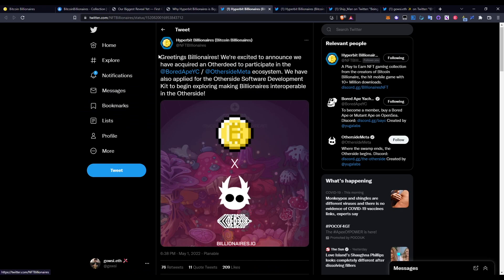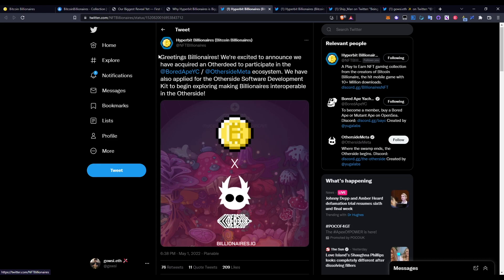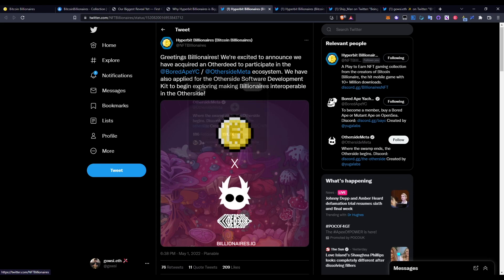Jumping over onto Twitter, just for some recent updates: Greetings Billionaires, we're excited to announce we've acquired an Otherside to participate in the ecosystem. We have also applied for the Otherside Software Development Kit to begin exploring making Billionaires interoperable in the Otherside. Otherside is a Bored Ape Yacht Club land concept. These guys have already acquired it and they're trying to integrate this as well. This is a lot of hype, especially because Bored Ape Yacht Club is so huge, especially with Otherside. These guys are both by the same developers, so they're pretty huge.